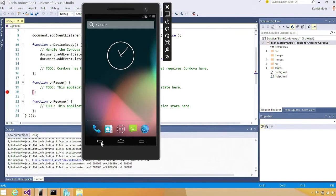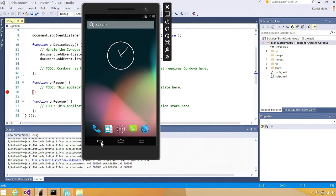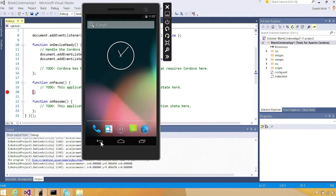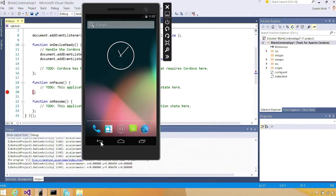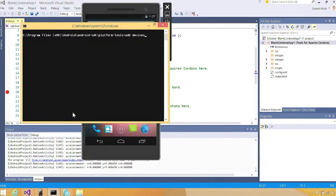I've shown you launching the emulator and deploying to the emulator from a Cordova project and a C++ project. If you were using Xamarin, you'd be able to use our emulator with that as well. Even if you're using another IDE, you'd be able to use our emulator because we do communicate over the Android Debug Bridge protocol.